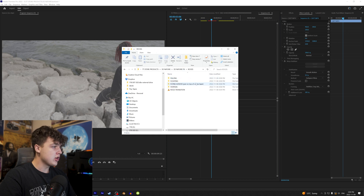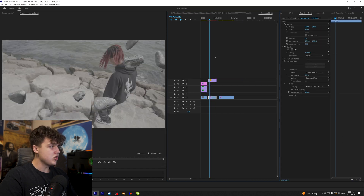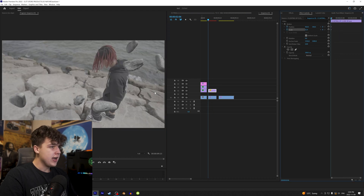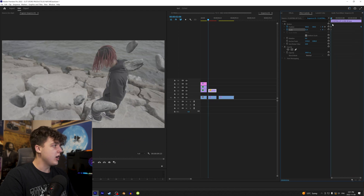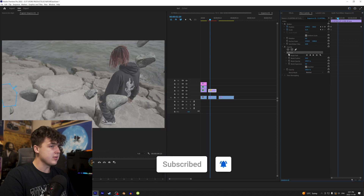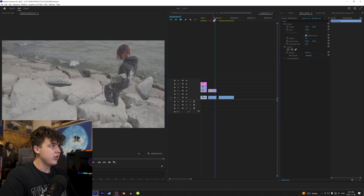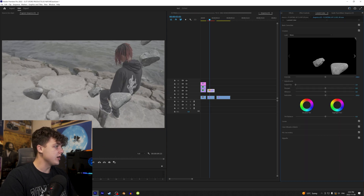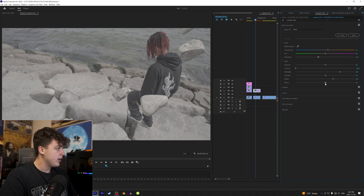Moving on to the second clip, we're going to open the rocks section of the effects pack. Instead of the vortex we'll go into floating rocks — there are three options: floating up close up, floating up fast, and floating up slow. Let's do floating up close up. Since it's not tracked, we'll keyframe position and scale manually to match the rocks in the scene. There's a corner being cut off, so we'll go to opacity, keyframe around it, and use an inverted mask, keyframing the mask path as needed to cover it.